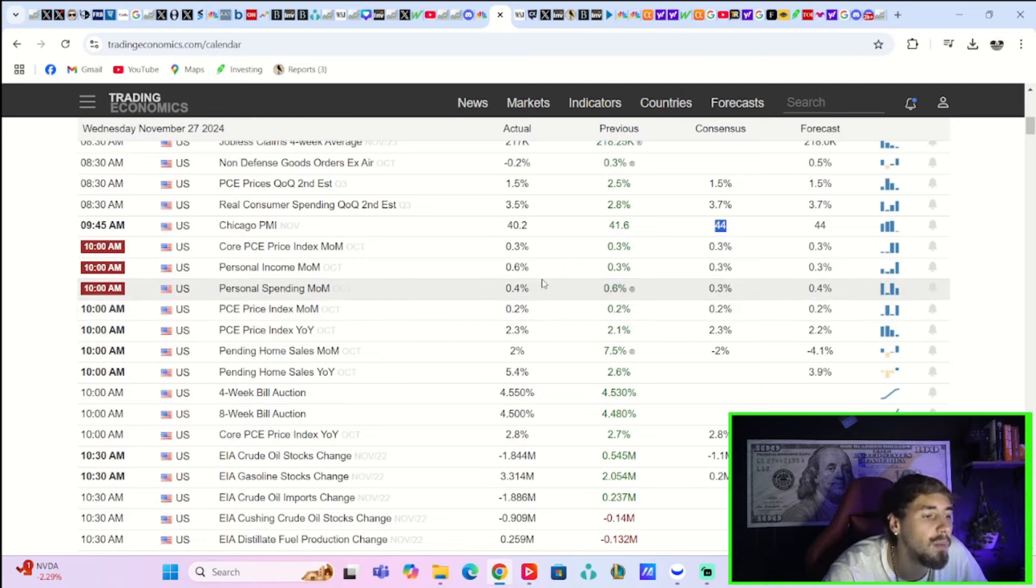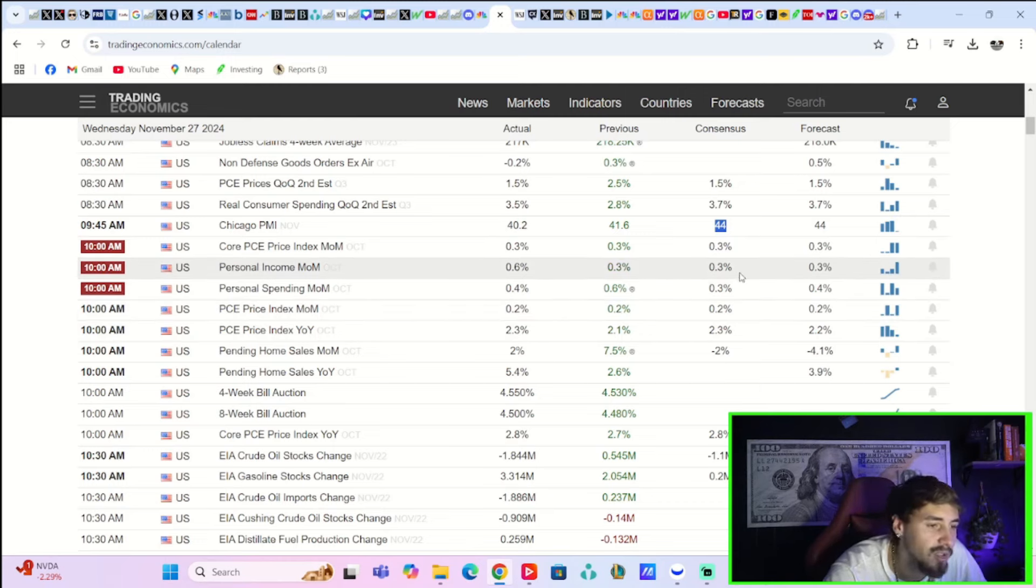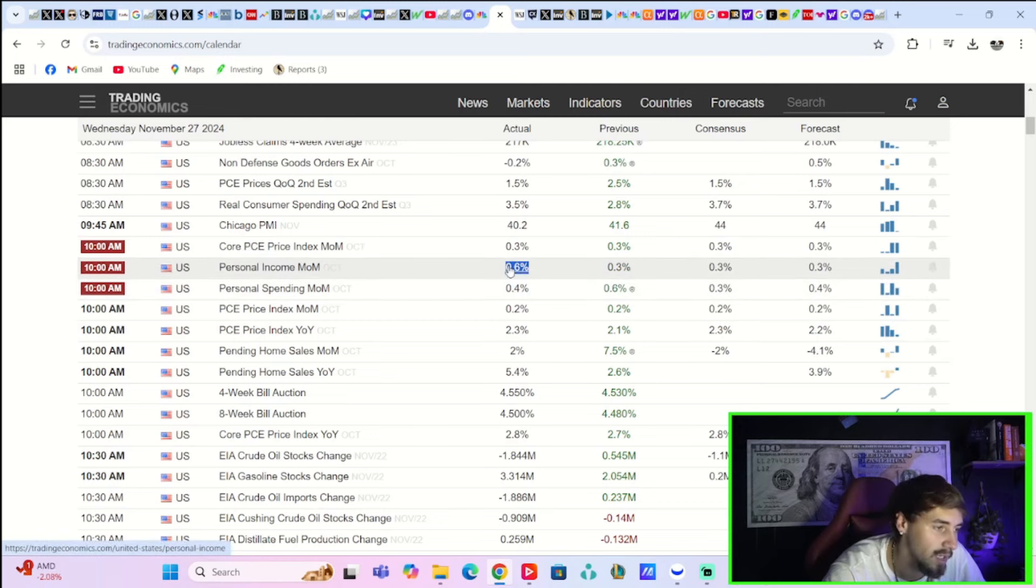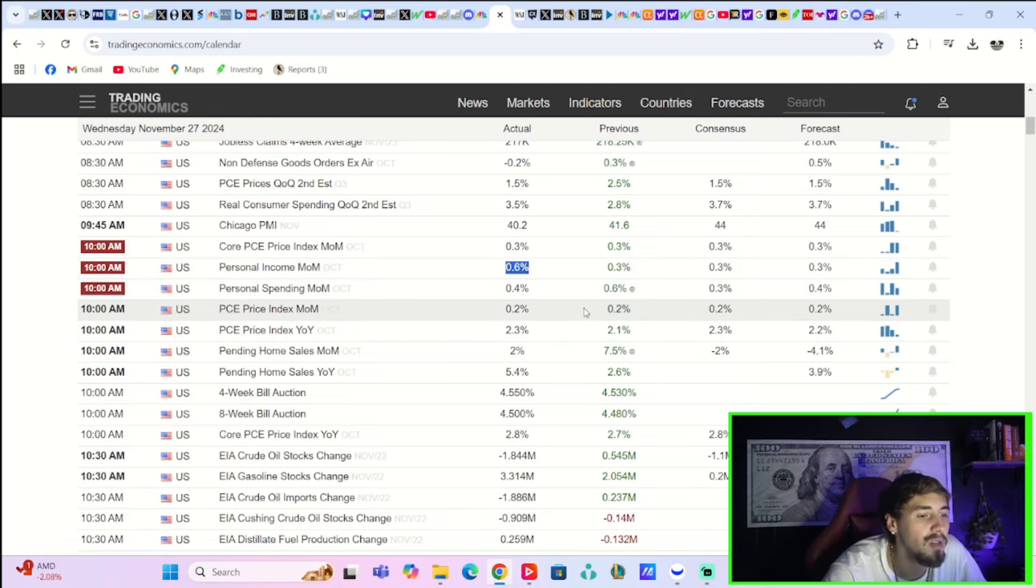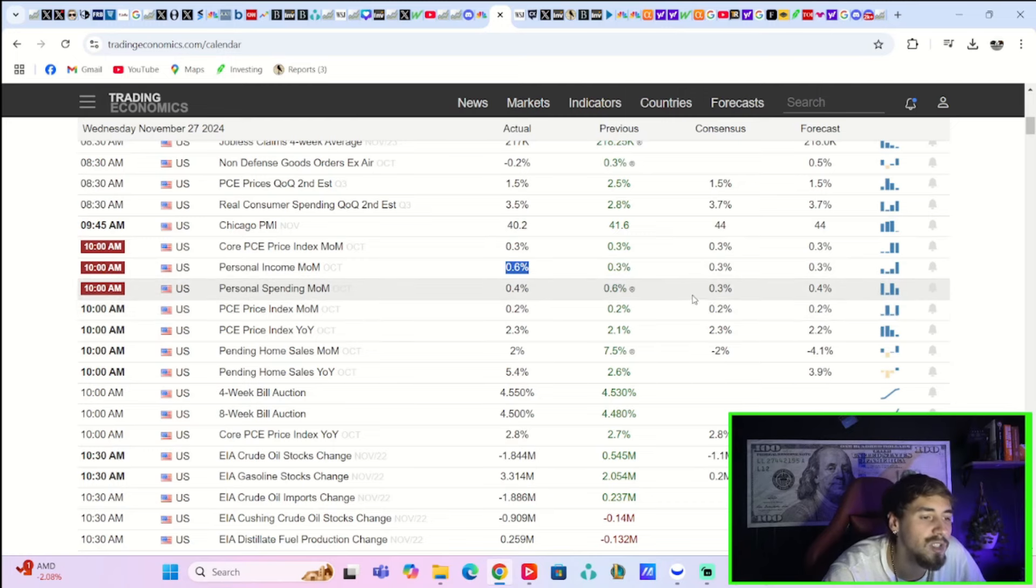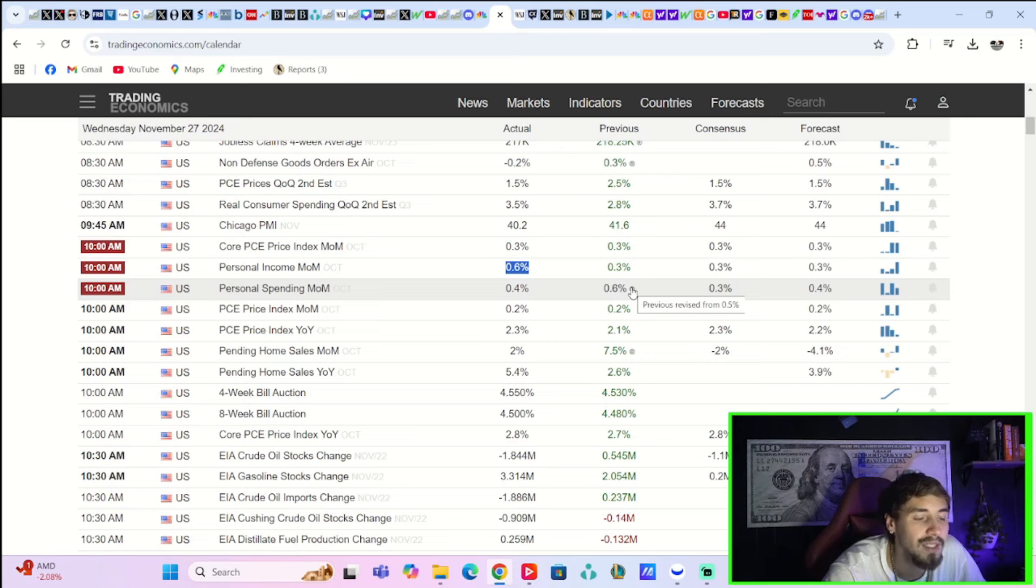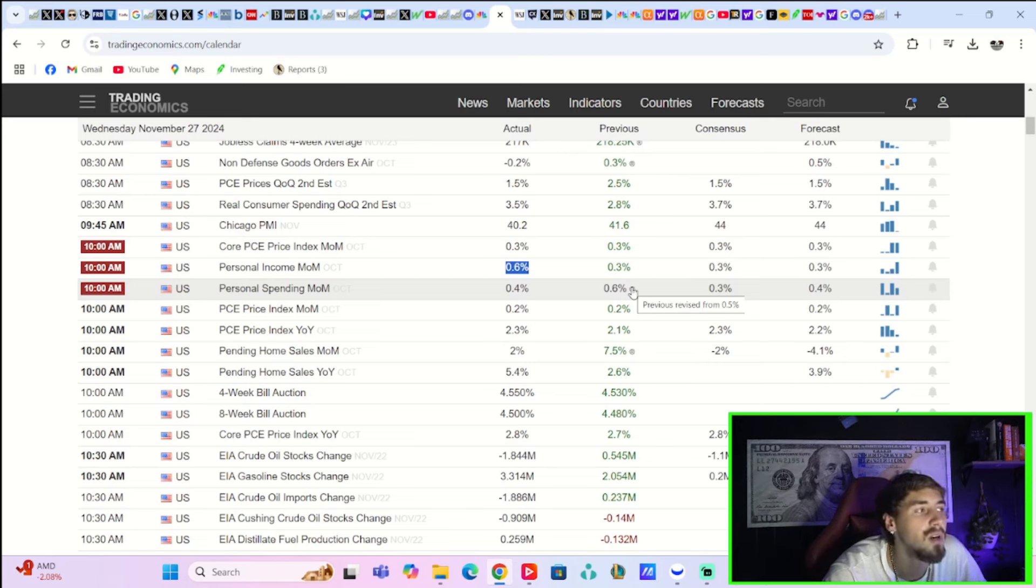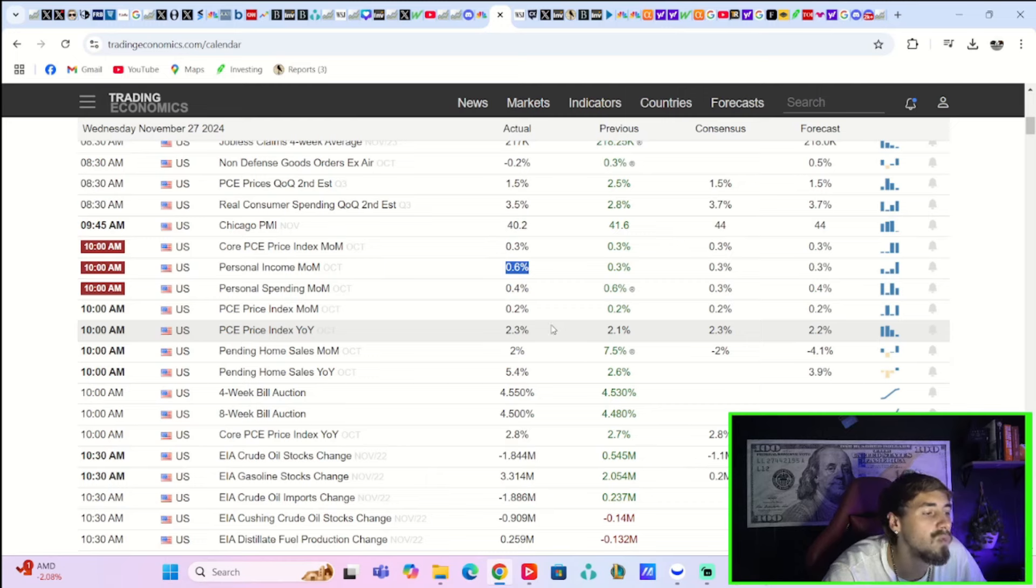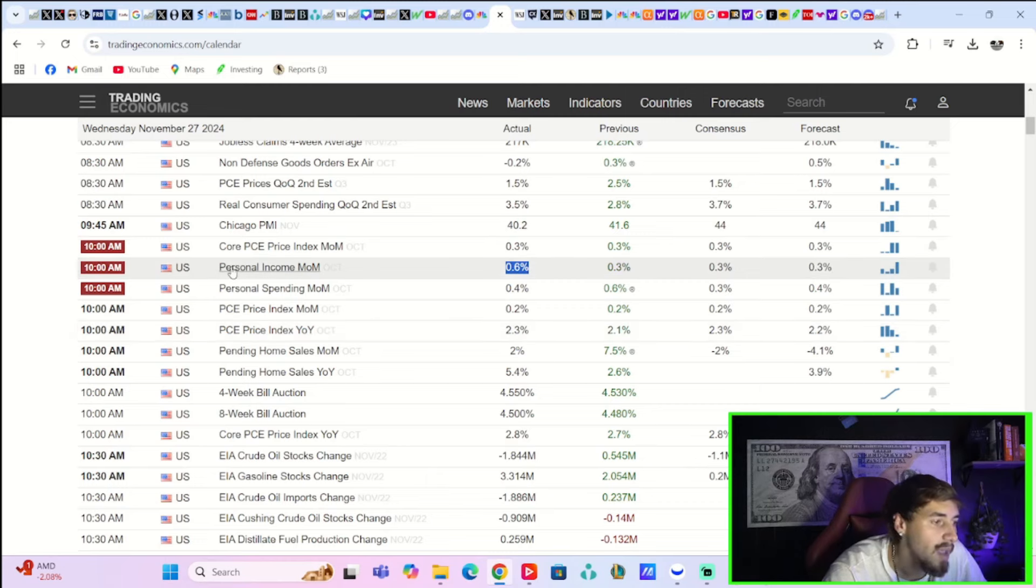Personal income month over month came in at 0.6% versus expectations of 0.3%, so that really came in better than expected. Personal spending month over month came in slightly better as well at 0.4%. Expectation was 0.3%, and last month we got revised higher from 0.5% up to 0.6%. So across the board, really mixed data.